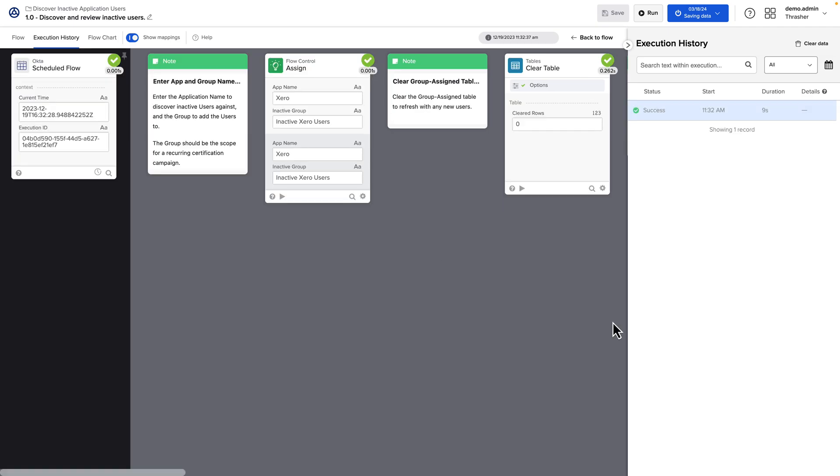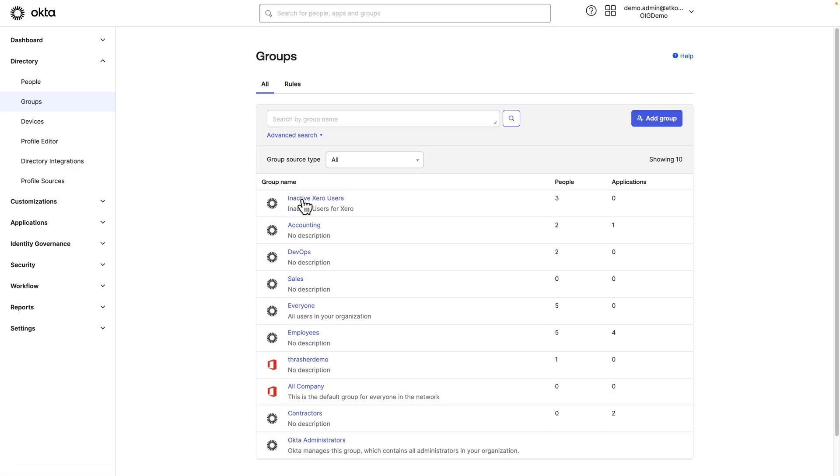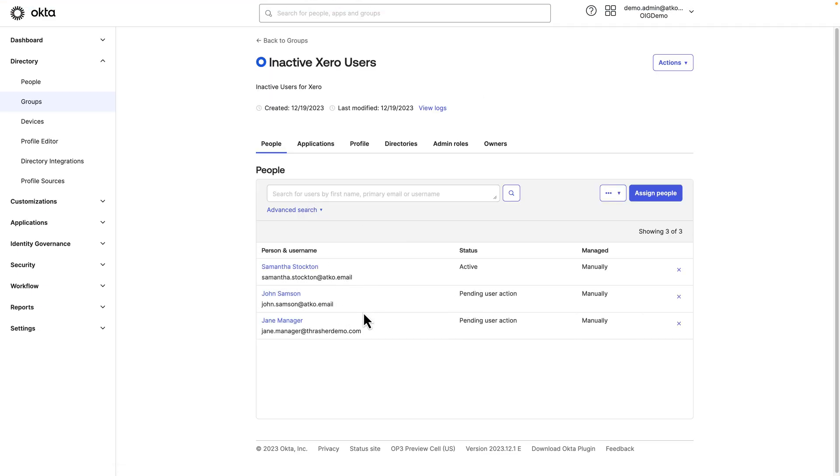Let's check to make sure that the users were added to our group. If we go to Directory Groups, you should see we had our group created for us by our workflow. And in there, any users that have not logged in to the Xero application in 90 days or more have been added to this group.